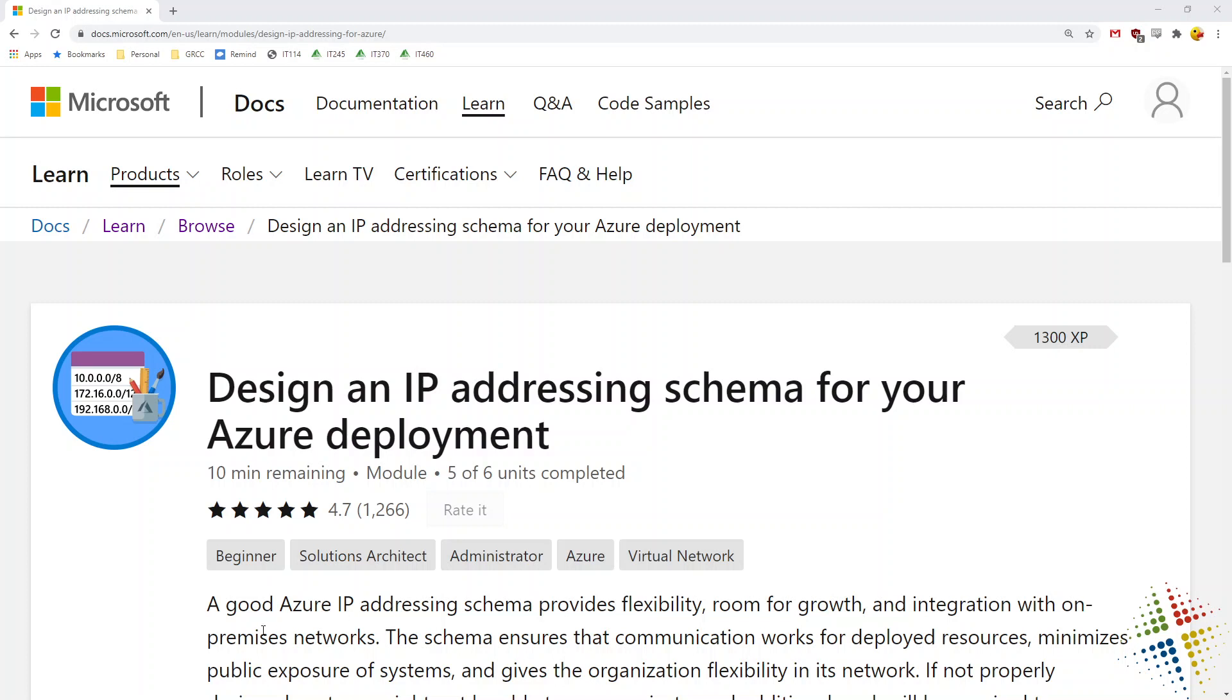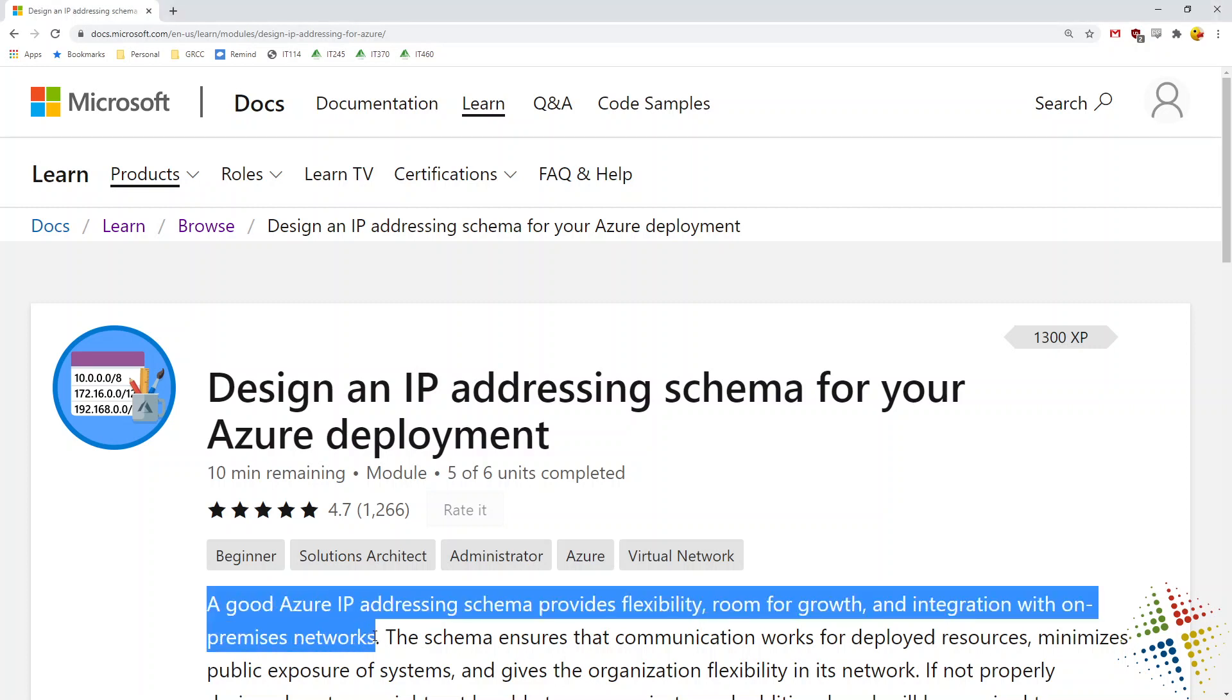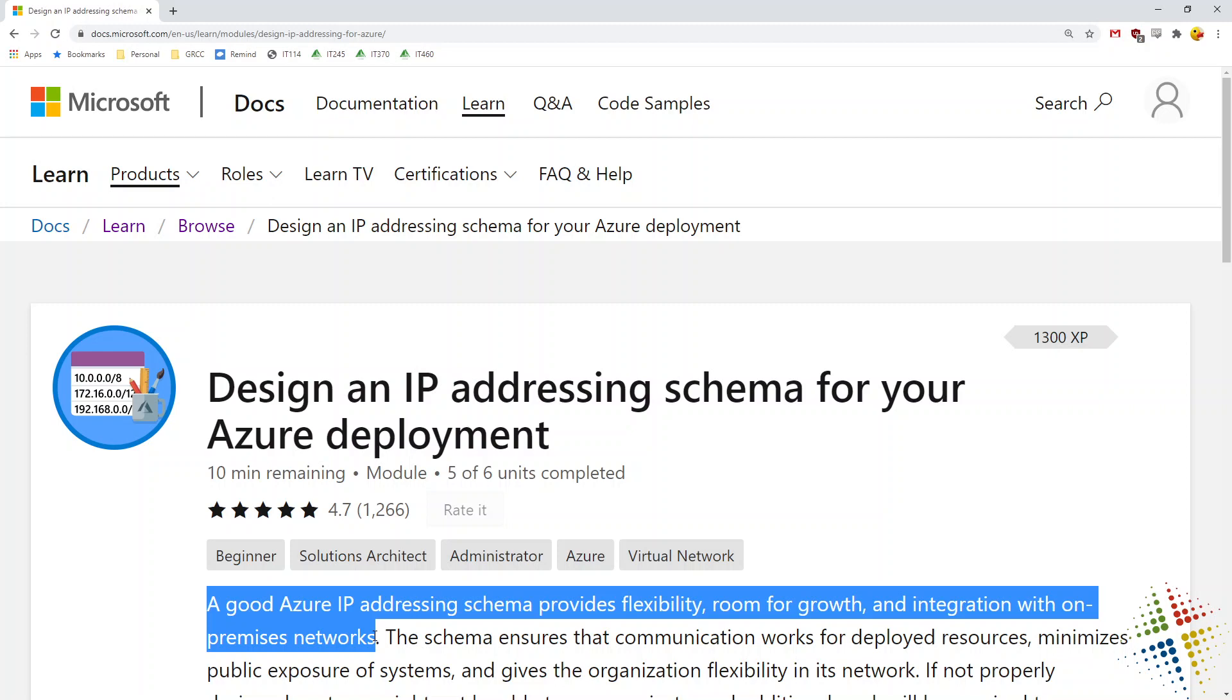Here in the lab, it starts off talking about how a good Azure IP addressing scheme provides flexibility, room for growth, and integration with other networks. That's not just Azure. That's really any IP addressing scheme inside an organization or outside the organization. We're going to walk through this lab and it will walk us through the ideas behind setting up a good addressing scheme as well as how to actually set this up in Azure itself.